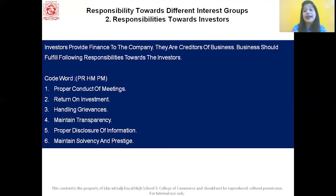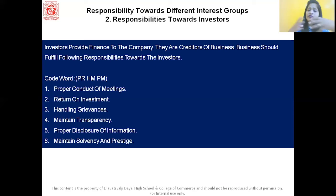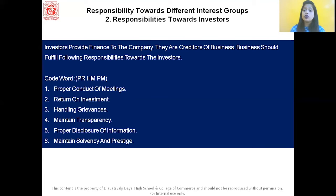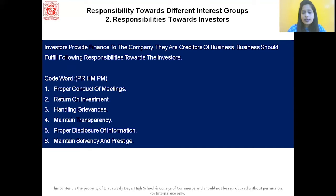H is handling grievances — the company should handle investors' grievances and answer queries in a satisfactory manner. M is maintain transparency — every business firm should maintain a high degree of transparency in dealing with investors. P is proper disclosure of information — management should present factual and true information to investors through circulars, bulletins, and reports. Last is maintain solvency and prestige — the business firm should always try to maintain the solvency and prestige of its organization.